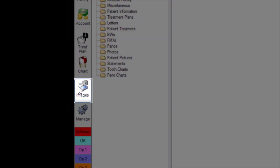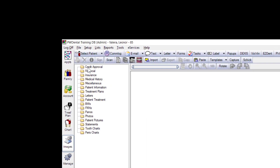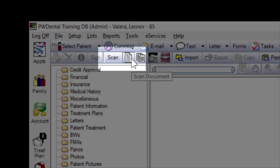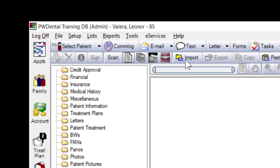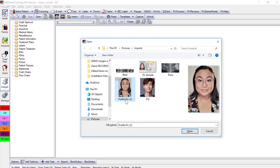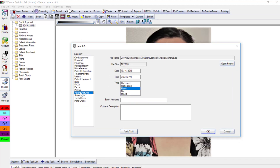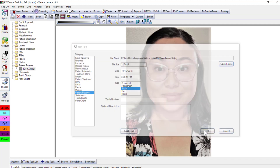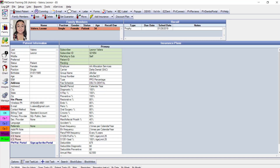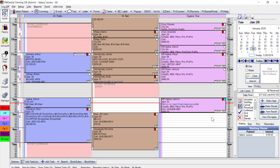In the images module, several folders are visible on the left. Compatible scanners have a TWAIN driver, meaning you can scan directly into PracticeWeb. Folders have specific functions you can assign. I click Import, access the patient photo, double-click it, select the patient pictures folder category, and click OK — housing the photo there and in other relevant areas of the software, including the family module and when hovering over Leonor's 2 p.m. appointment.